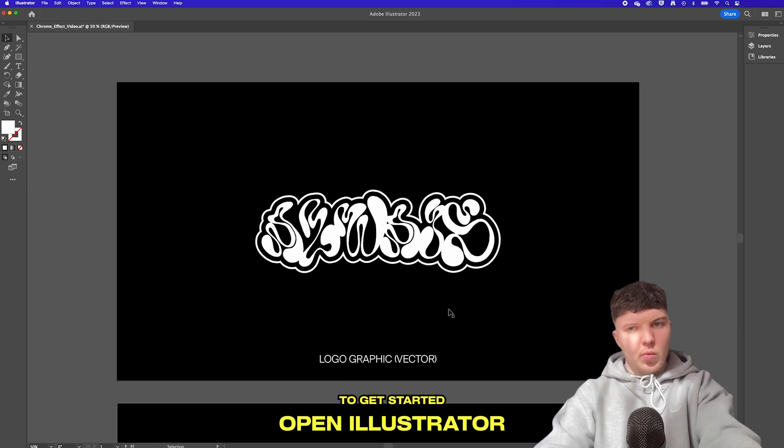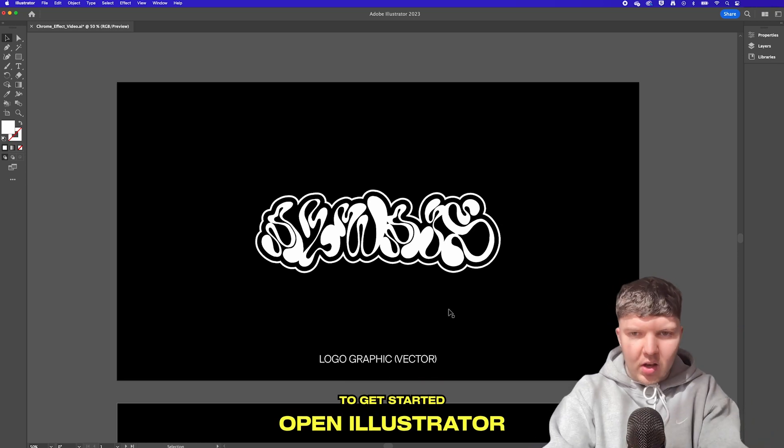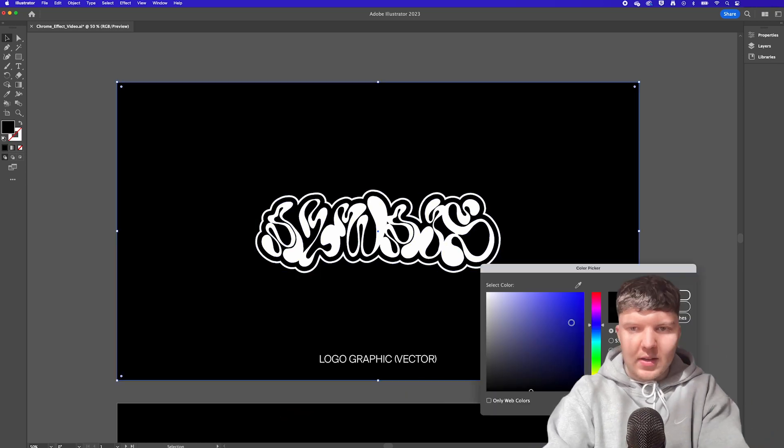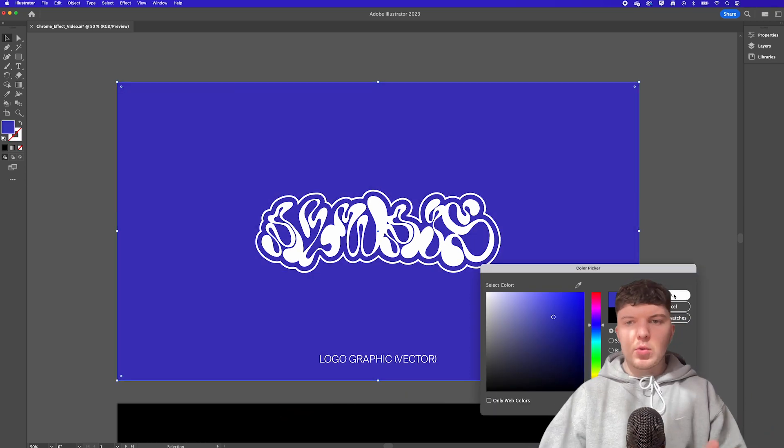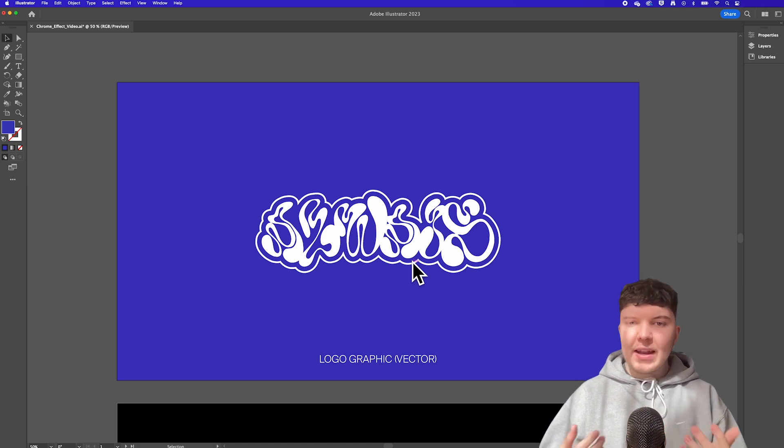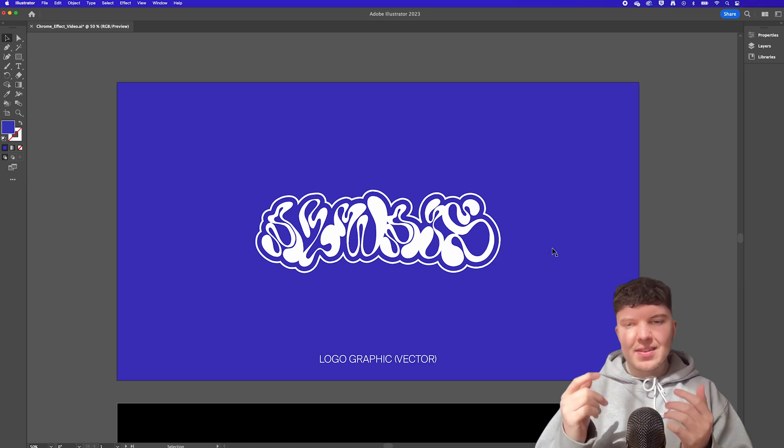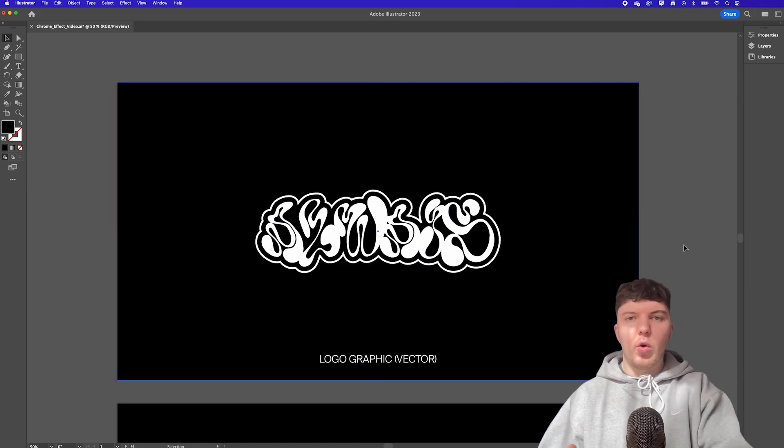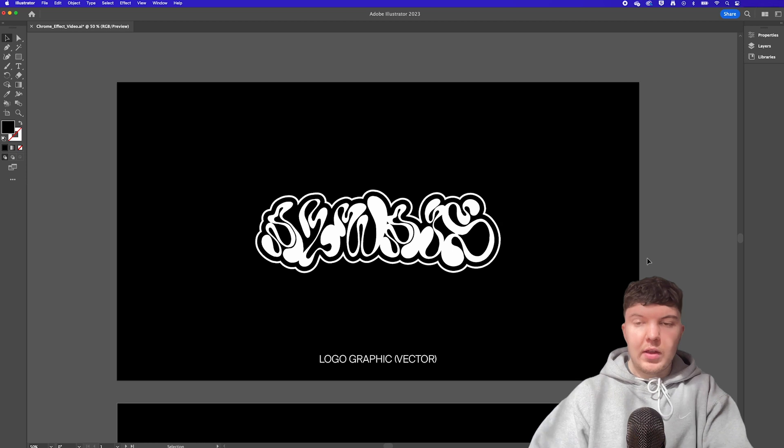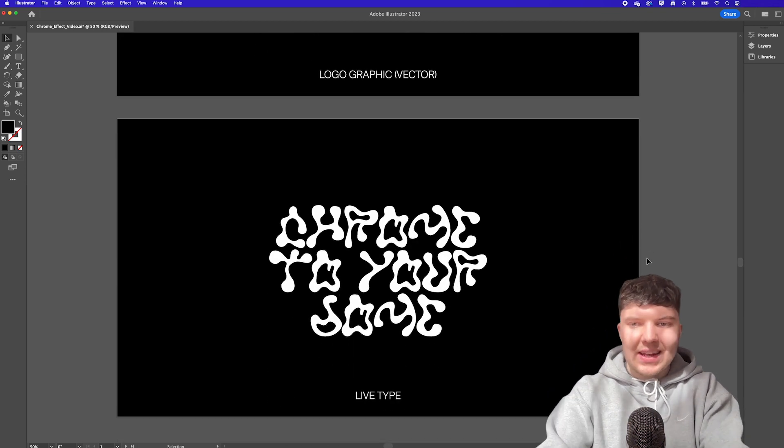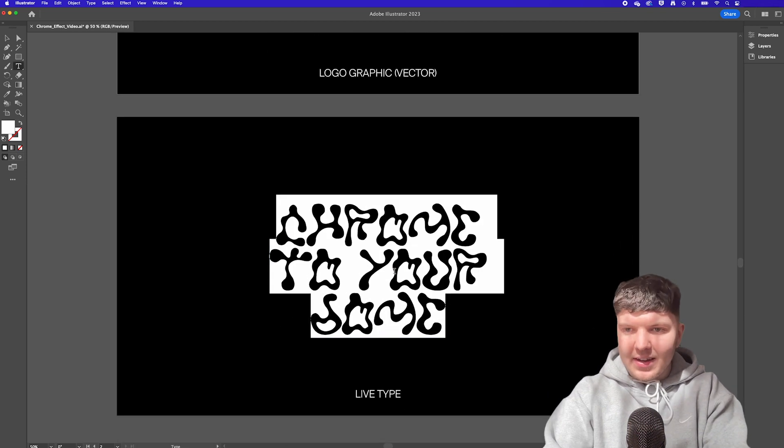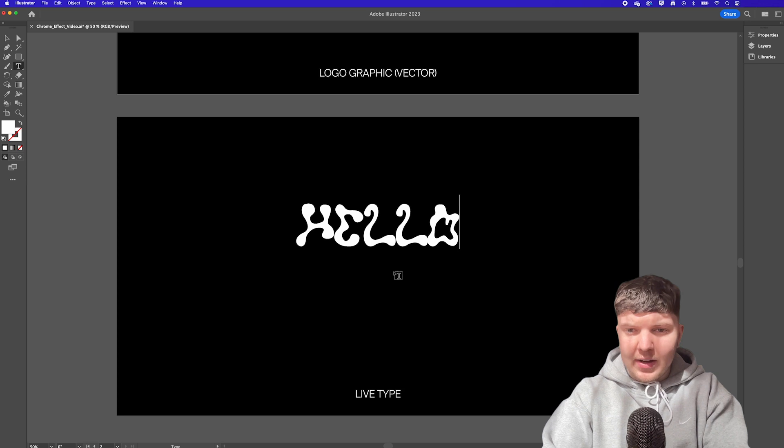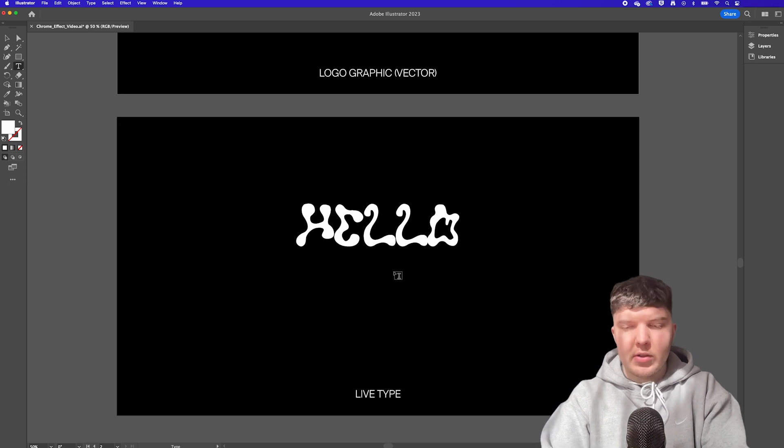So we're going to start off in Illustrator where we're going to be designing or importing our asset. This is our base which could be a logo, typography, anything really as long as the final product is a vector graphic or live type within Illustrator. Keeping it as live type means you can actually edit text after you've applied all of the 3D effects which is very useful.